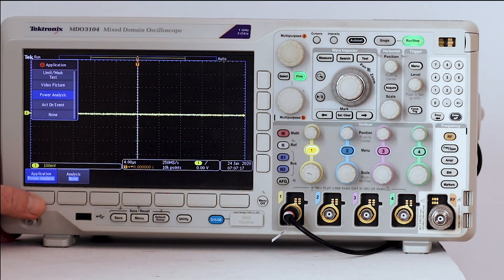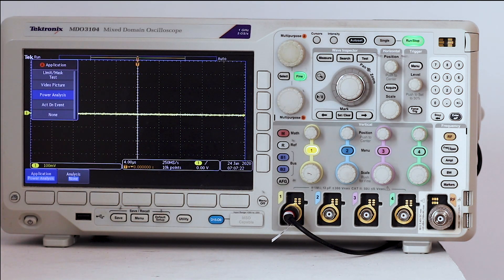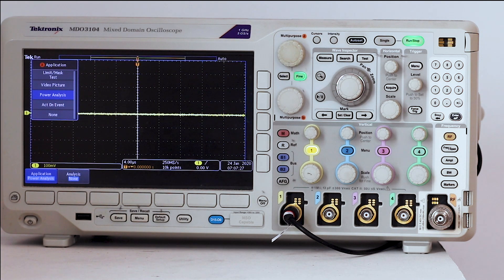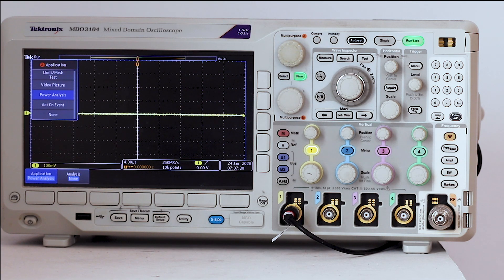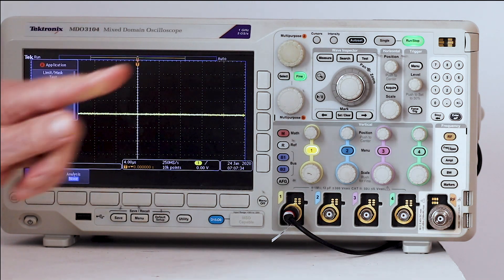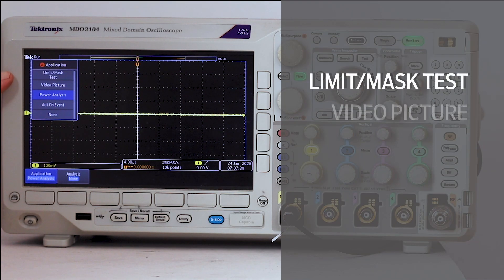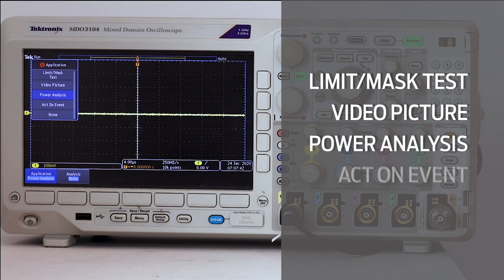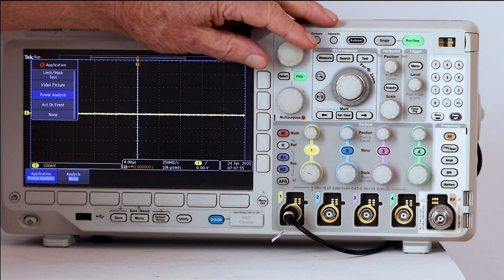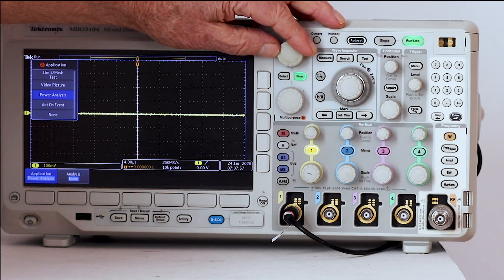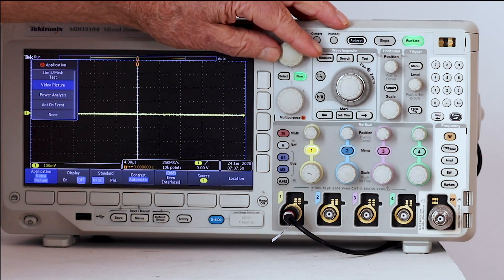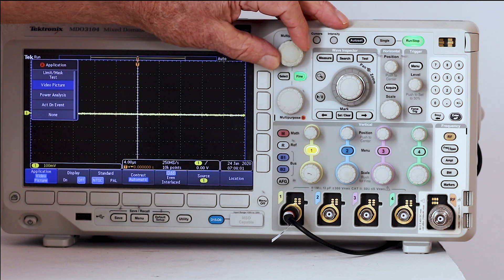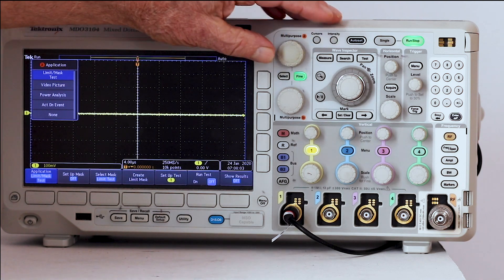This brings up the vertical application menu and the horizontal menu. Any of the available selections can be chosen by turning multipurpose knob A. The selections are limit mask test, video picture, power analysis, act on event, and none. Notice as you turn multipurpose knob A to scroll through them, the menu items in the horizontal contextual menu change.